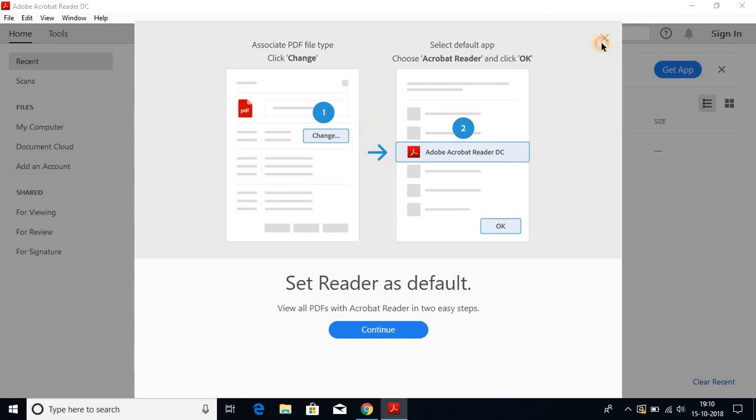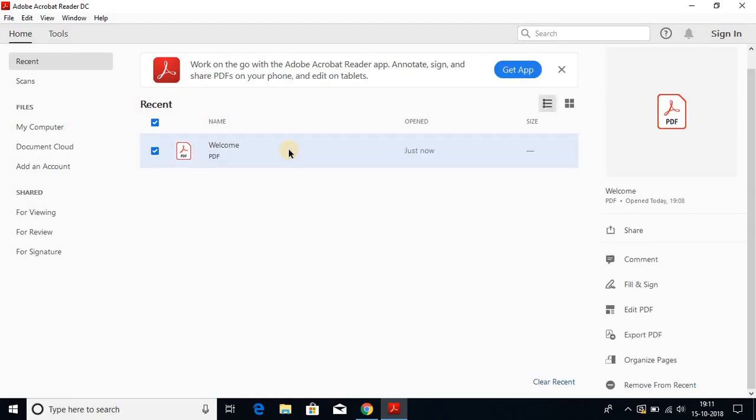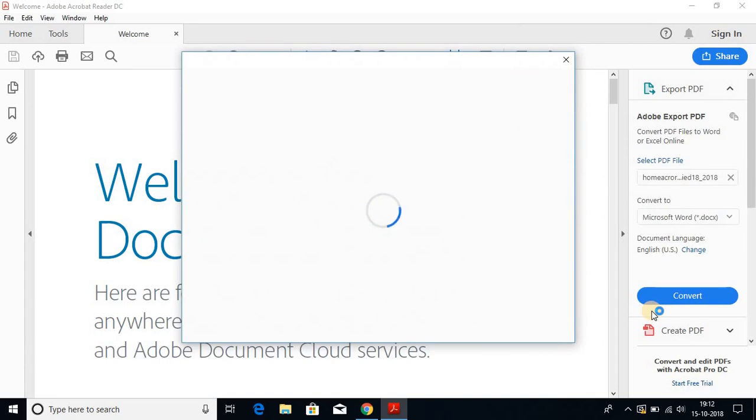Let me close this. This is our Adobe Reader. With the help of Adobe Reader, we can view PDF files, create PDF files, and even edit existing PDF files by clicking on edit PDF.